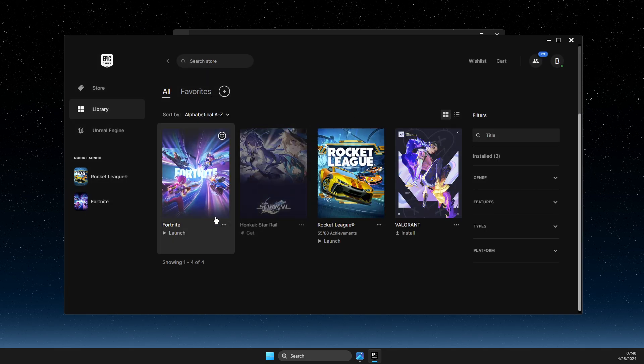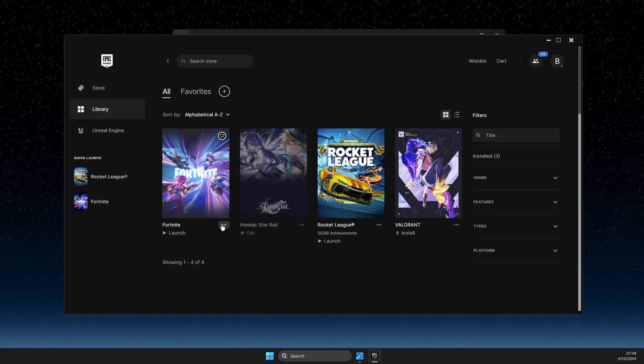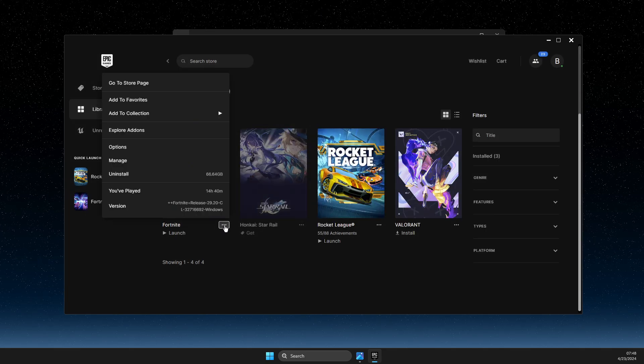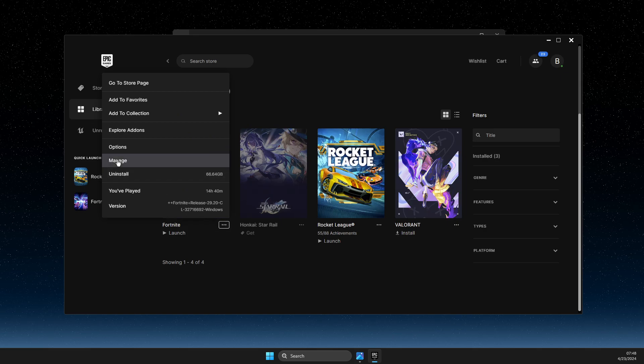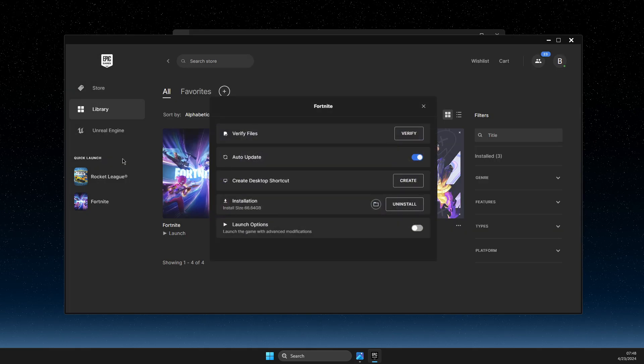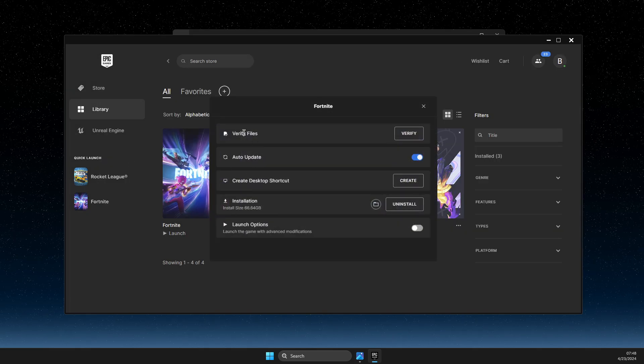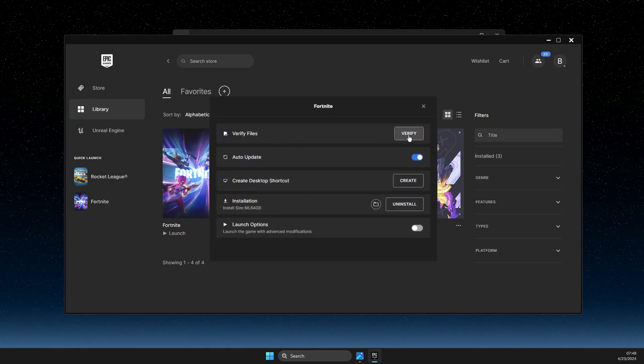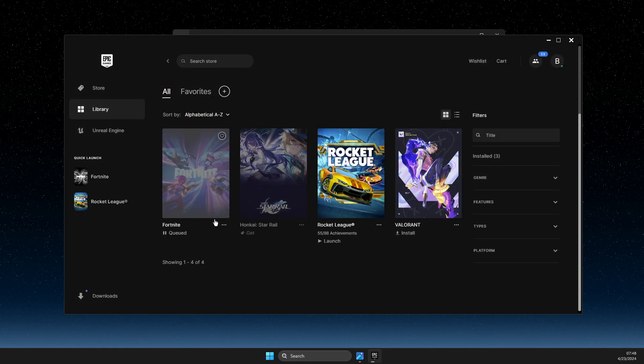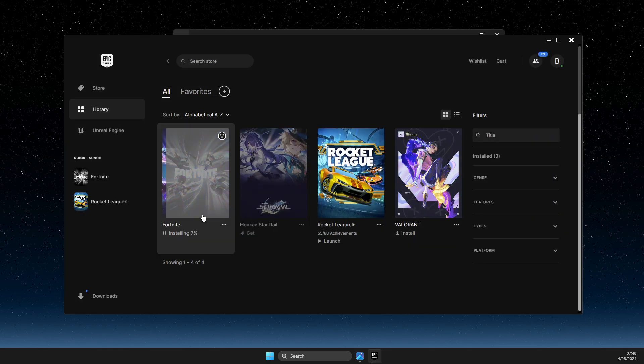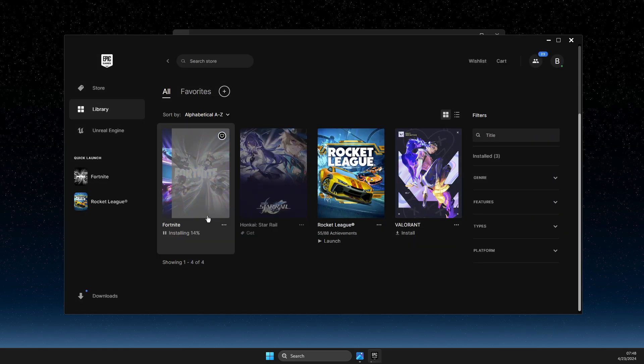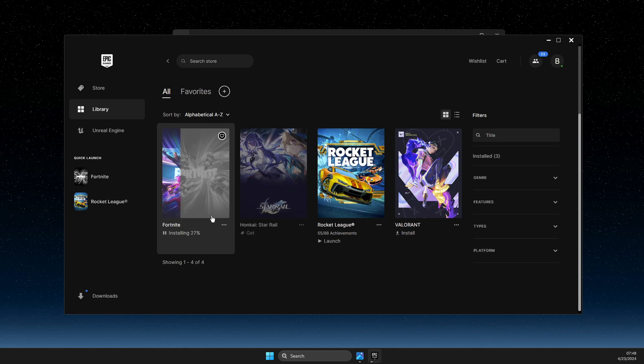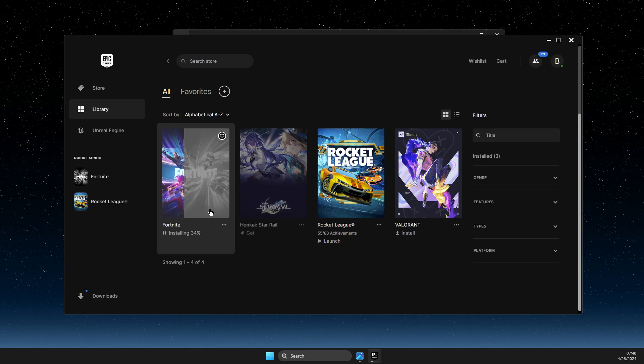Hit the three dots again, then go to Manage. What you need to do here is verify files. After verification is done, you need to start the game, and your error should be gone.